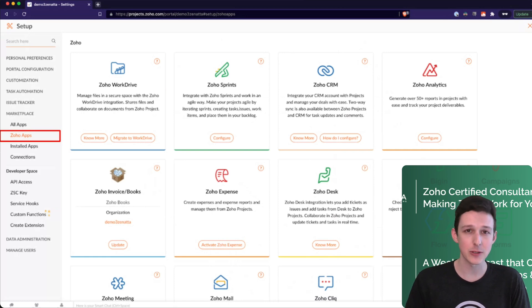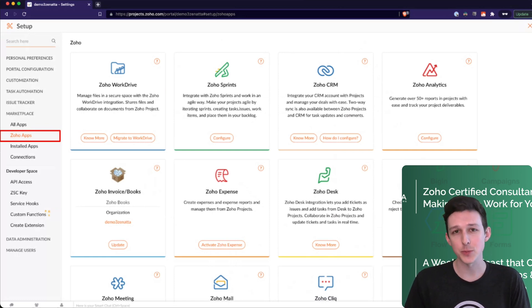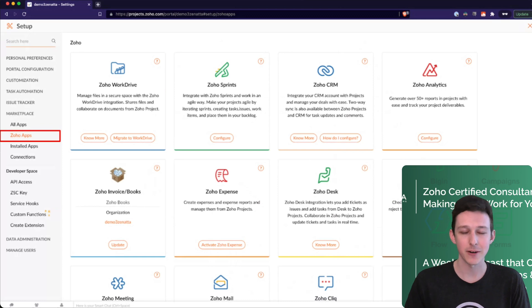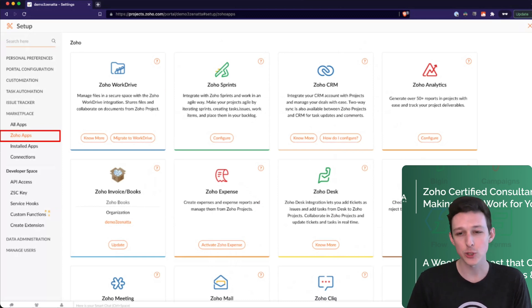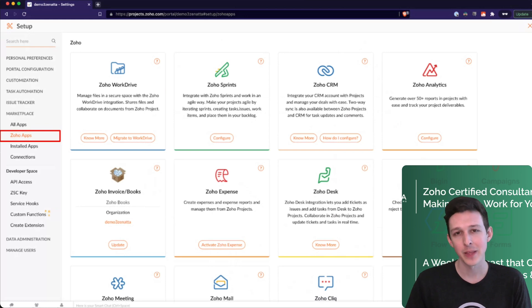CRM essentially allows you to generate and manage projects from your accounts, contacts, and deals pages in the CRM. We'll show that in practice in just a moment.